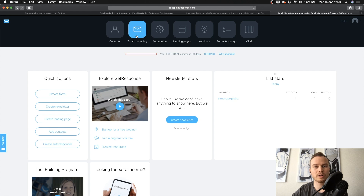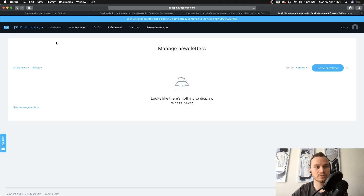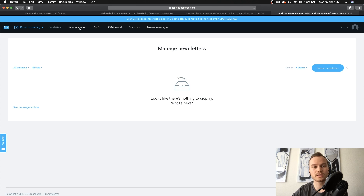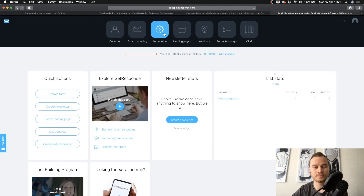Then you have 'Email Marketing' — the main thing I use here is newsletters. For example, when I upload a video to YouTube I write a quick email and send it out to my subscribers to let them know. I don't really use autoresponders here because it's redundant when you use the automation option, which is really nice.